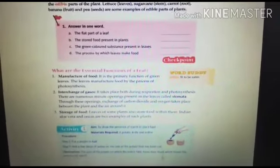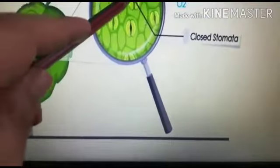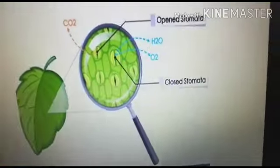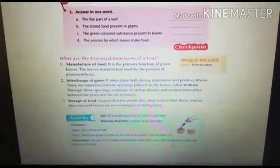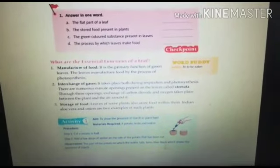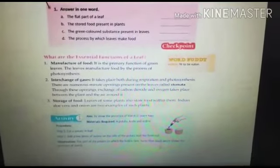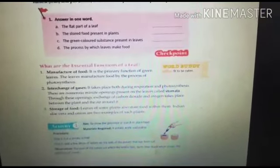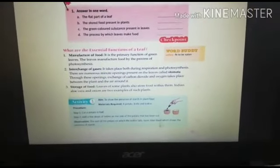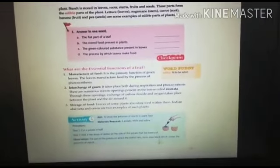Stomata are minute openings — small pores you can see here. Through these openings, exchange of carbon dioxide and oxygen takes place between the plant and the air around it. Third is the storage of food: leaves of some plants also store food within them. Aloe vera and onions are two examples of such plants. So the three functions of a leaf are: manufacture of food, interchange of gases through stomata, and storage of food.